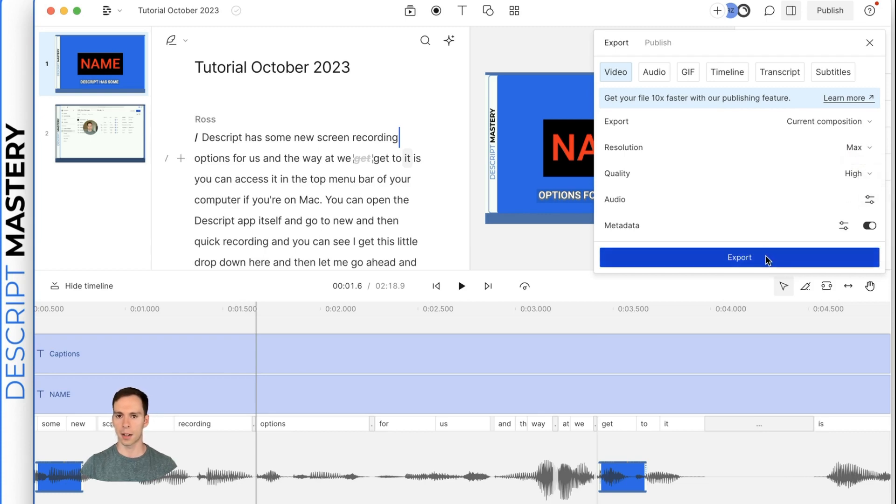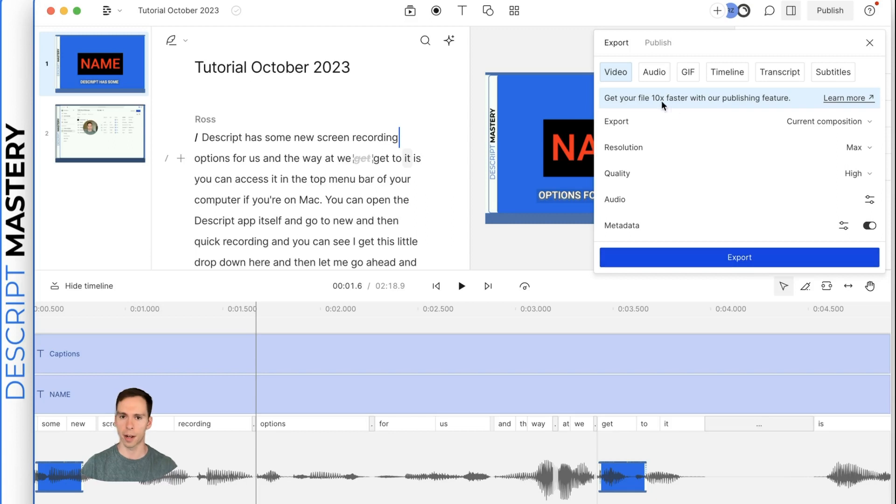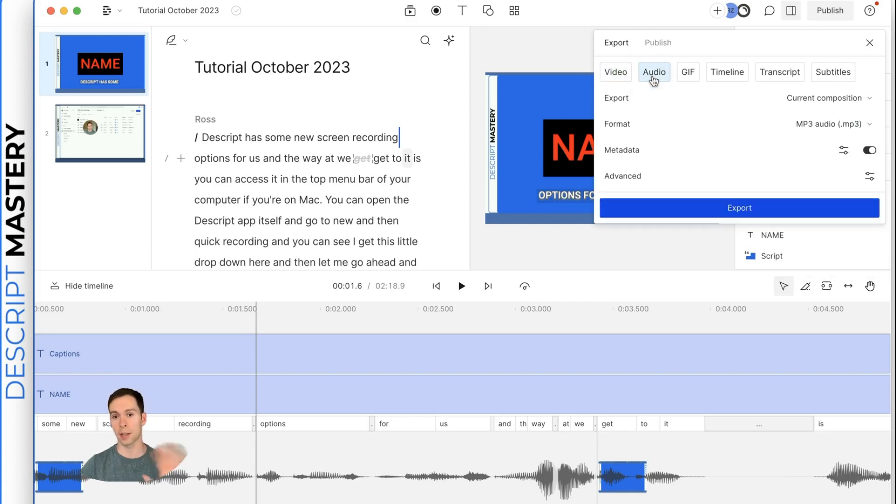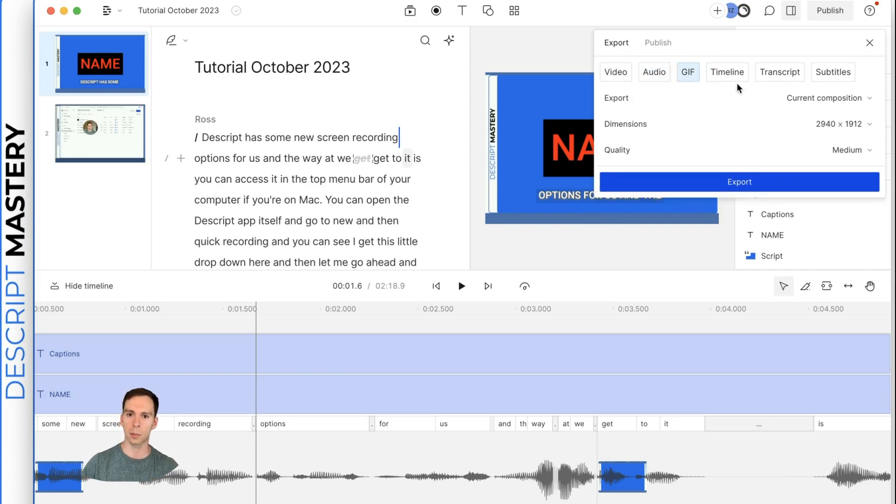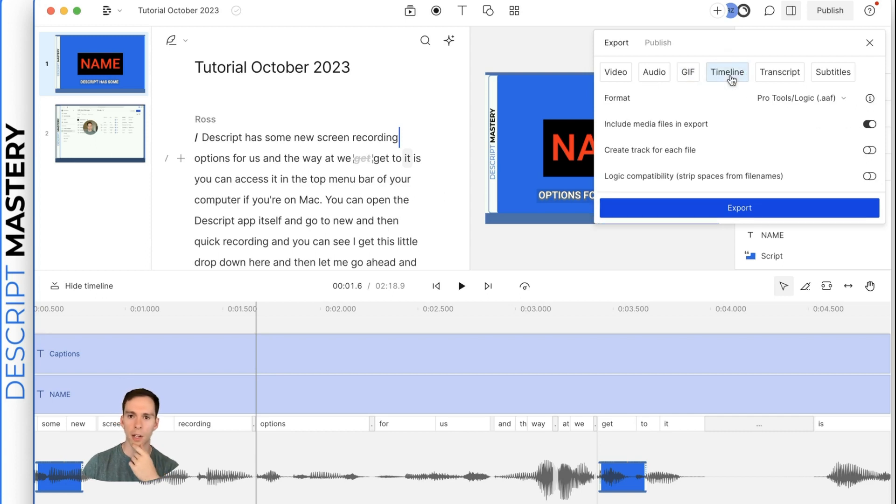You can change the resolution, whether you want the audio quality, low, medium, high, and so on. And then you hit export and that'll save it to your hard drive. You can also export just the audio as an MP3 or a dot wave. That's good for audio podcasts. You can export it as a GIF. That is no volume, just the video. You can do a timeline,